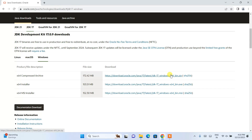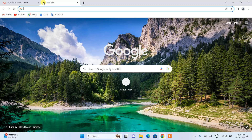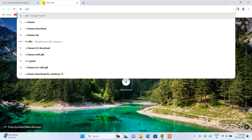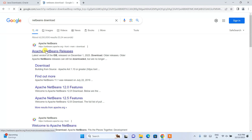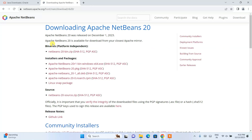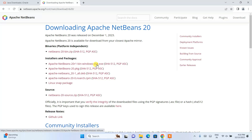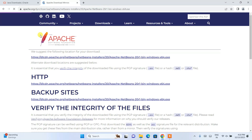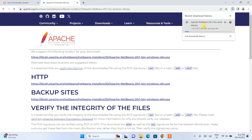Once you have Java installed, the next thing you need to do is download NetBeans. Simply search 'NetBeans download' and go to the official Apache NetBeans site. Here you can see Apache NetBeans version 20 is available — that's what we need to download. Click the download button and you'll see the file 'Apache NetBeans 20 r1 bin windows x64.exe'. Click that link and it redirects to the Apache Software Foundation page where you click the HTTP link to start downloading Apache NetBeans version 20.